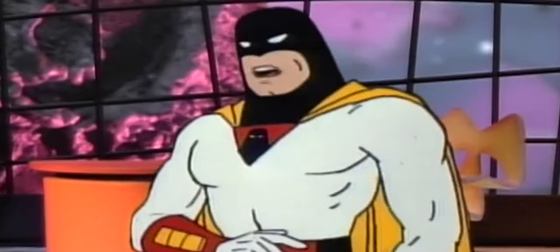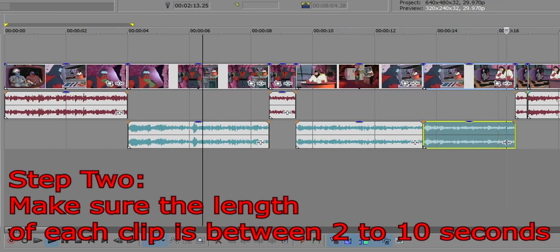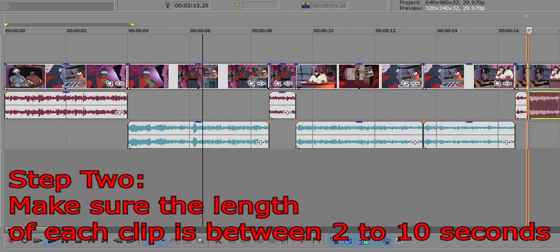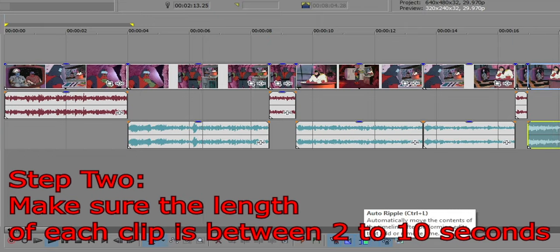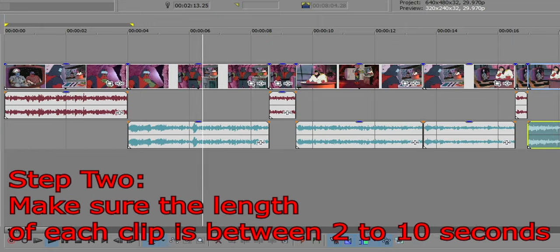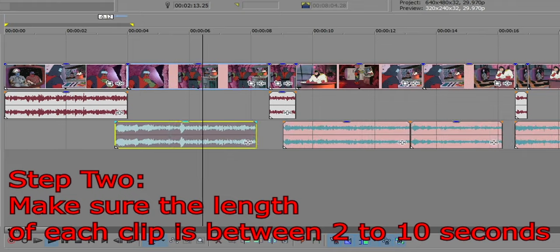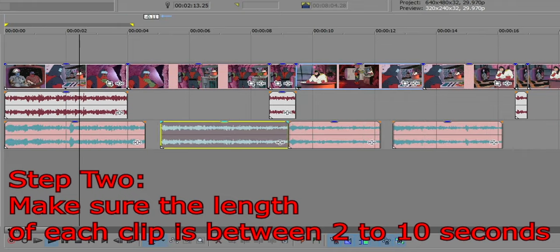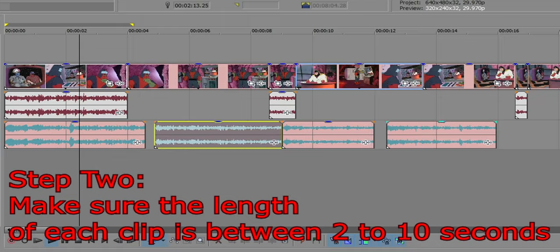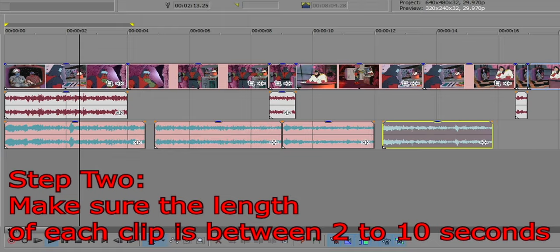Back to what I was saying — now the important part. Each audio clip needs to be between 2 and 10 seconds. Anything lower than 2 seconds runs a high chance of being over-trained. Over 10 seconds runs the risk of being under-trained and will need to be trained longer. That's my safe zone anyway.